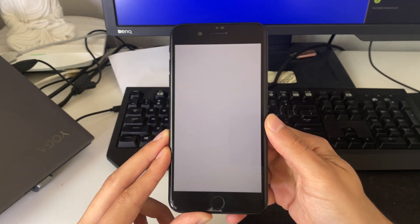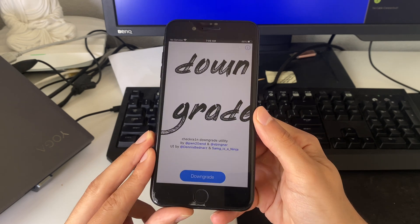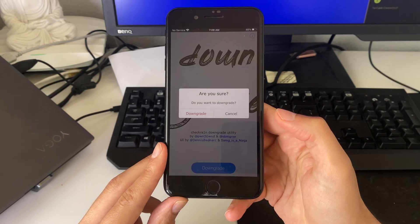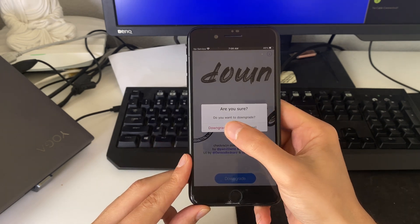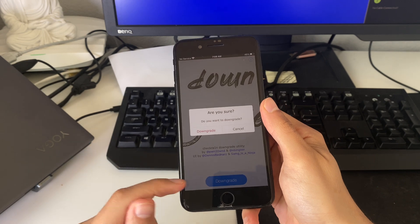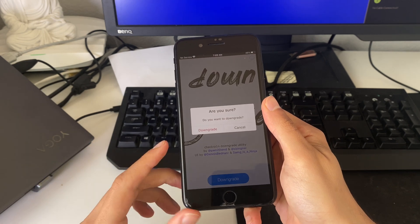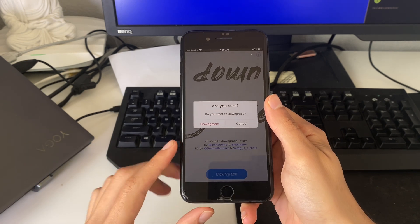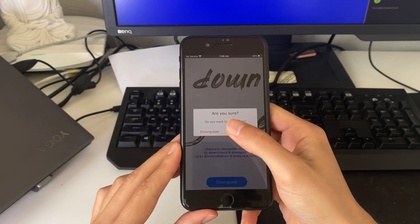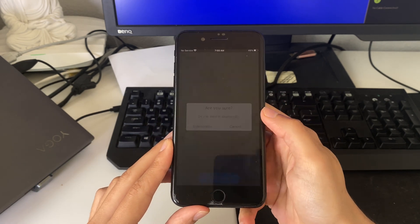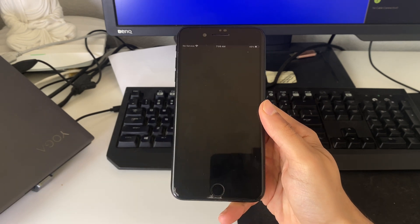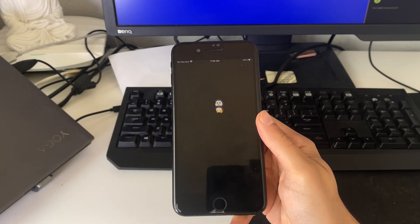Go ahead and open it and then press downgrade. Make sure that you really want to downgrade because you cannot revert this process and do not interrupt it when it's doing it, otherwise you'll risk breaking your device.